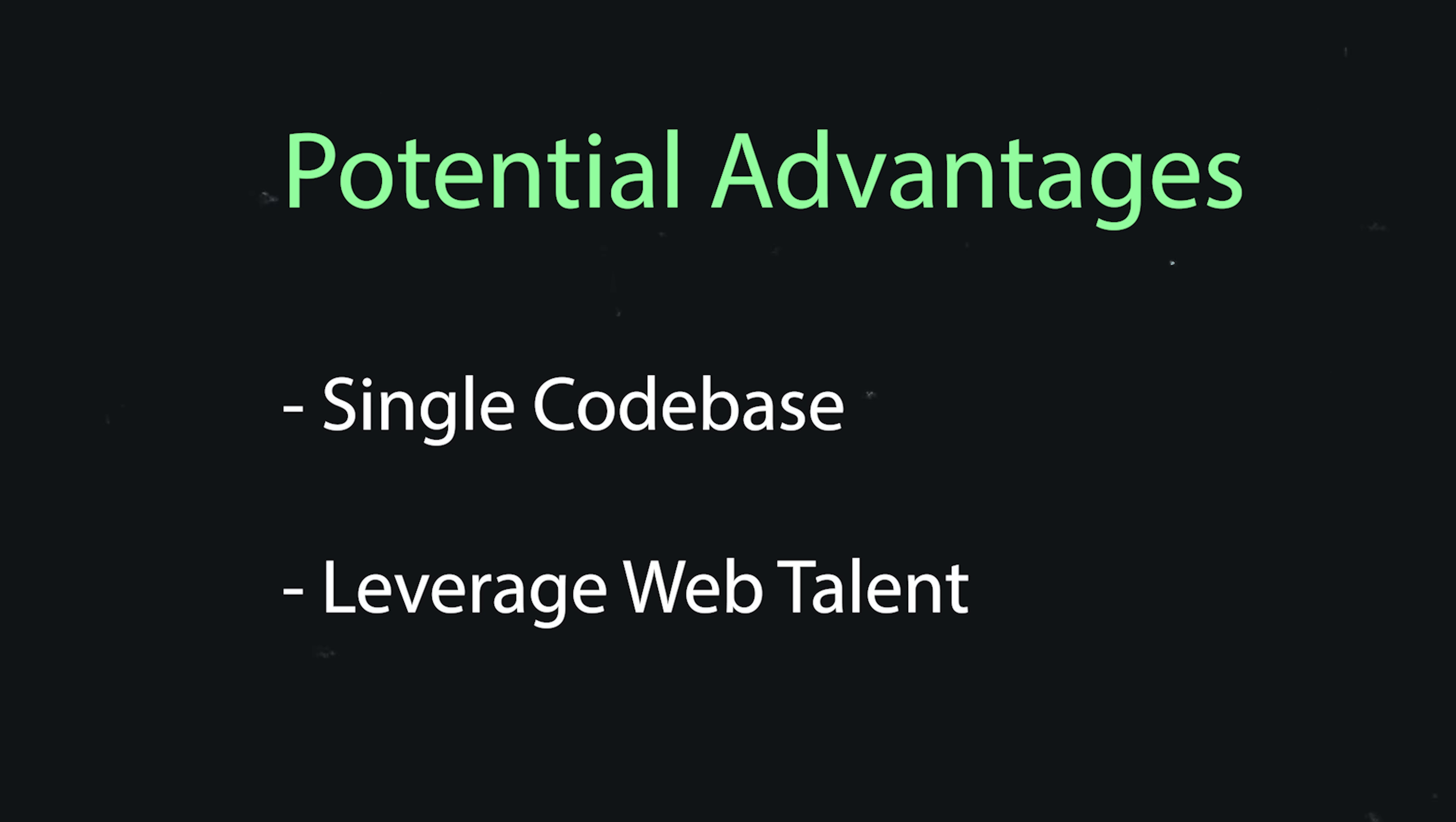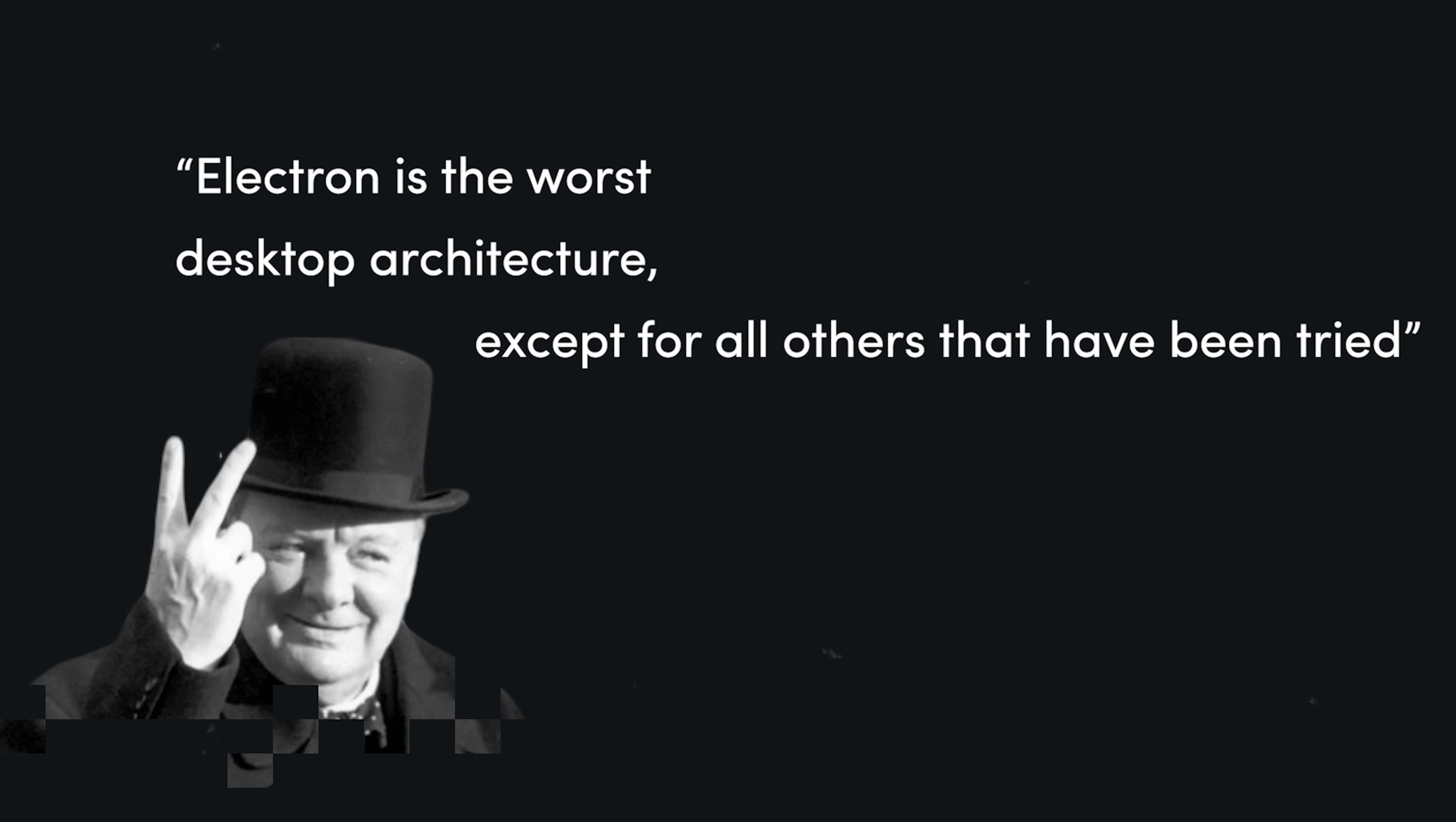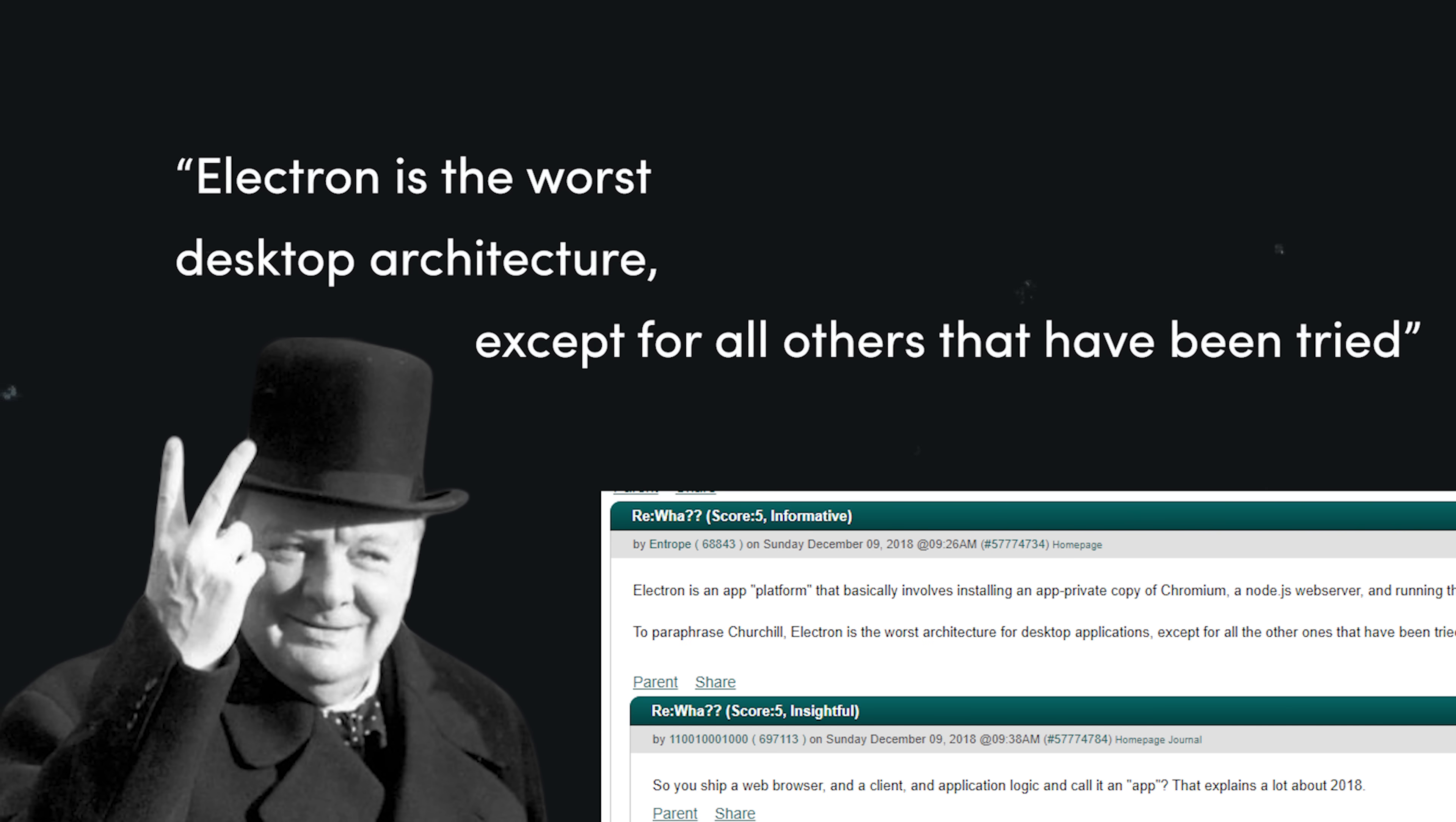If you're a web or Node.js developer, Electron offers an amazing developer experience. And it makes desktop apps a practical business decision for companies that would otherwise not consider them. Even big companies with tons of talent and cash still choose Electron because it makes more business sense. At the end of the day, the only thing that matters is that you build an awesome user experience, which you can absolutely do with Electron. And your users don't know or care what technology you use to build the app. I think Winston Churchill said it best, Electron is the worst desktop architecture, except for all the others we've tried.